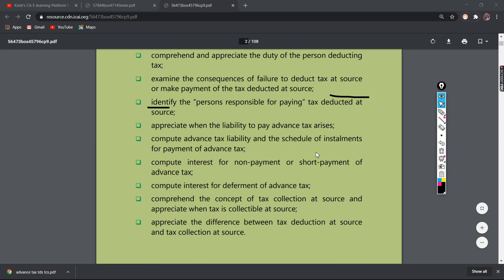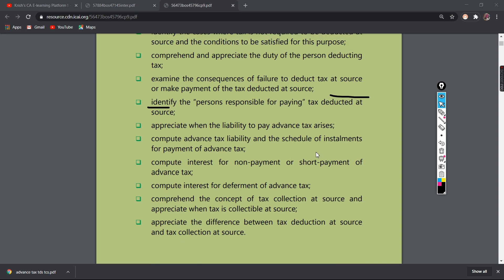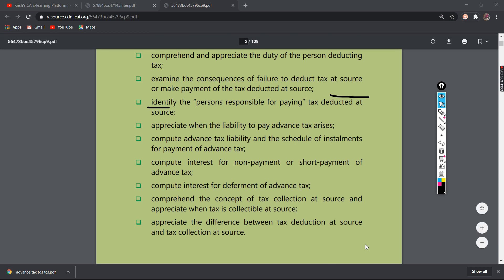Appreciate your liability to pay advance tax arises. That is why we want to pay advance tax. Non-payment, short payment, interest — we will cover all of that. And appreciate the difference between tax deduction at source and tax collected at source. There is also a difference; we will see the difference.